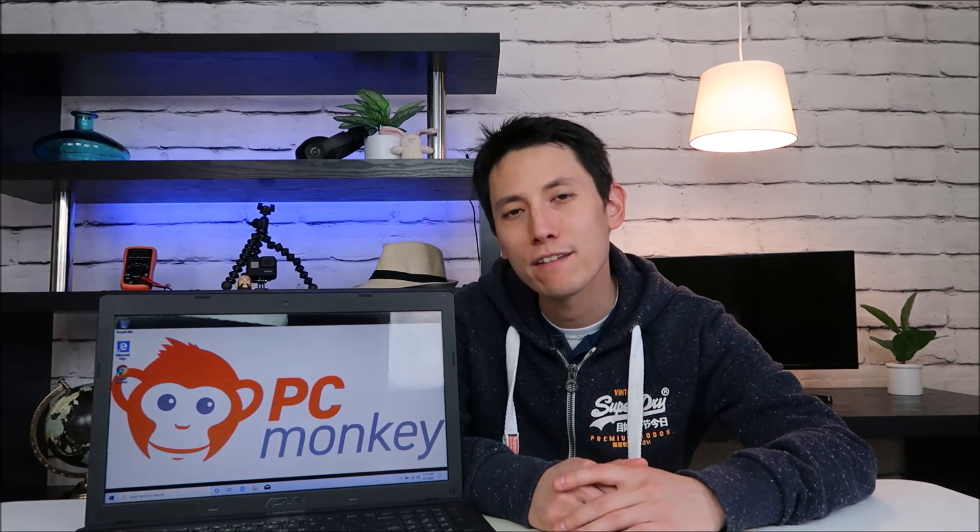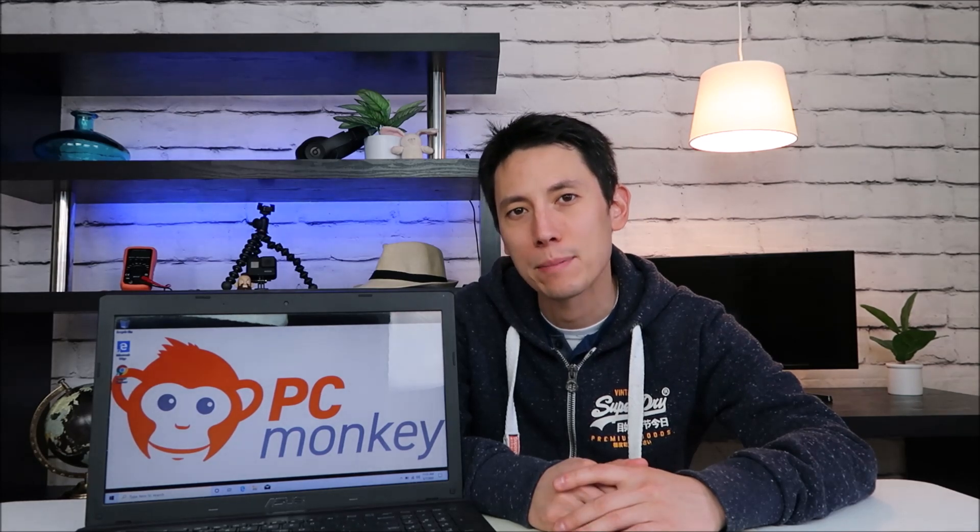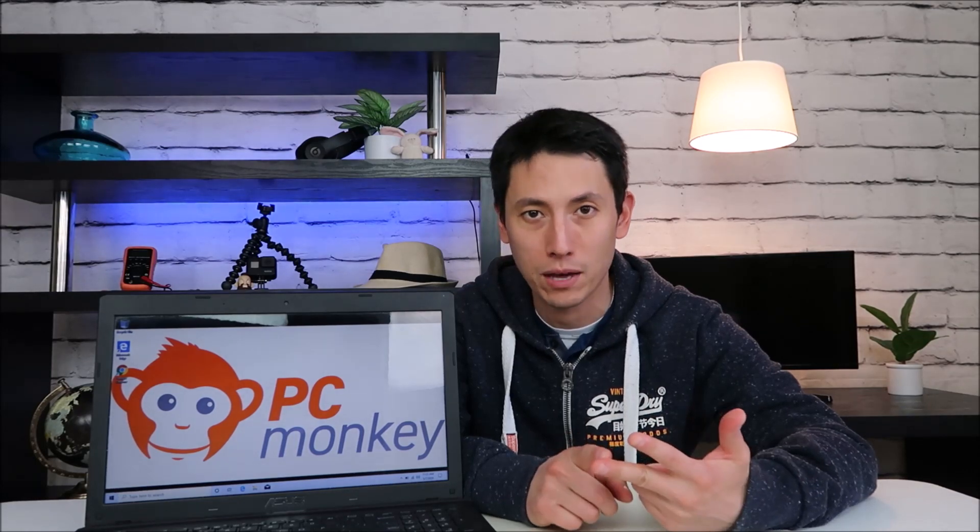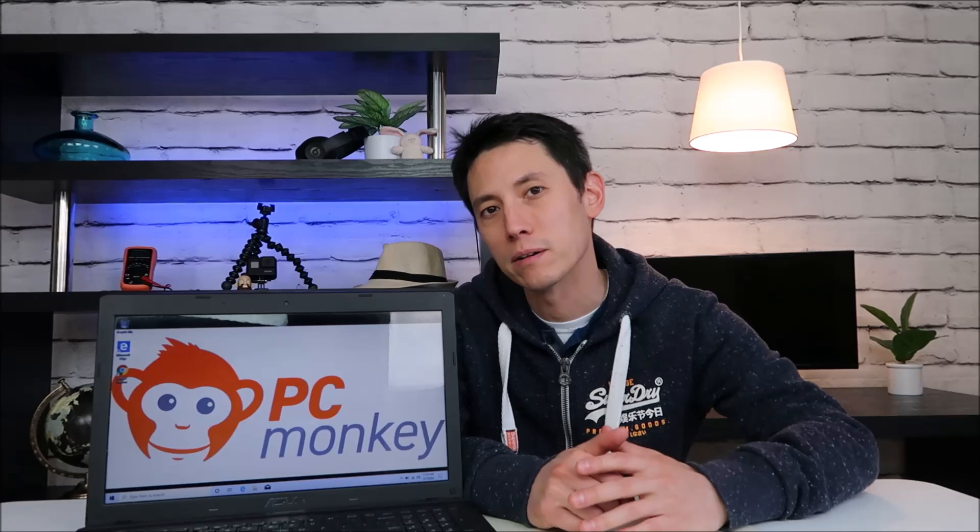I have an Asus K55A laptop and I'm going to be showing you how to take a key off safely without breaking it and how to put it on safely without breaking it with one of the larger keys like space, shift, enter, one of those larger ones.